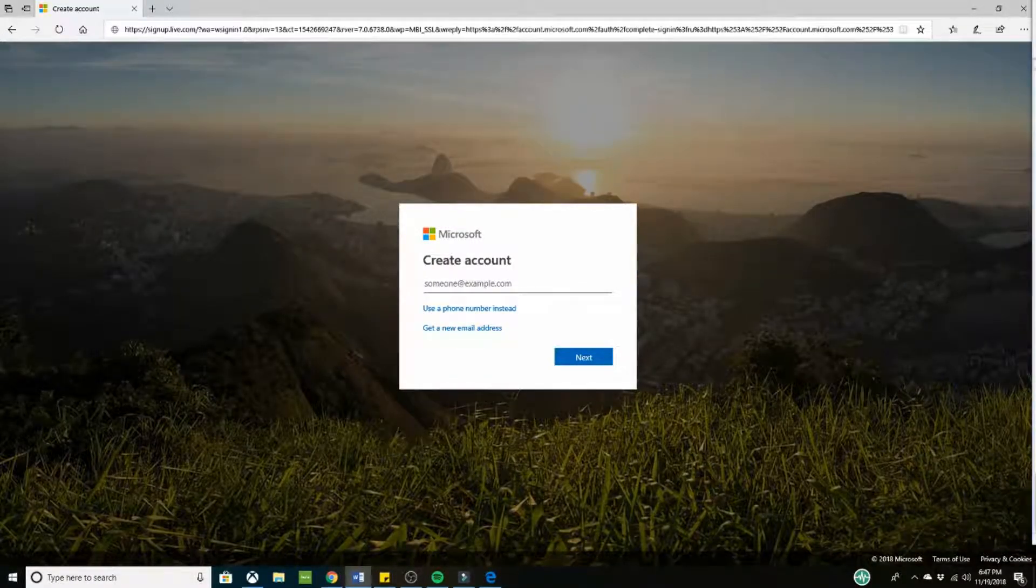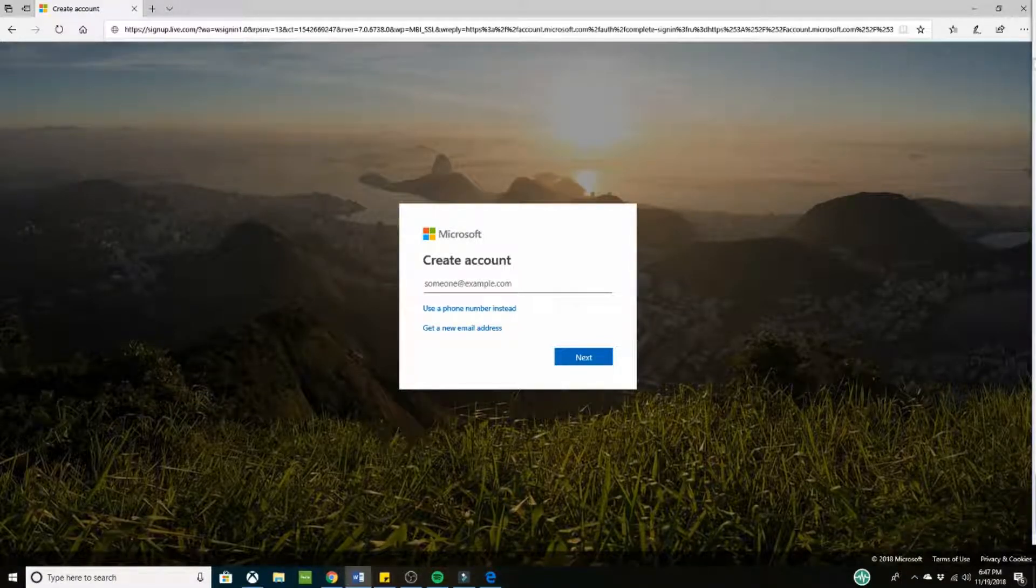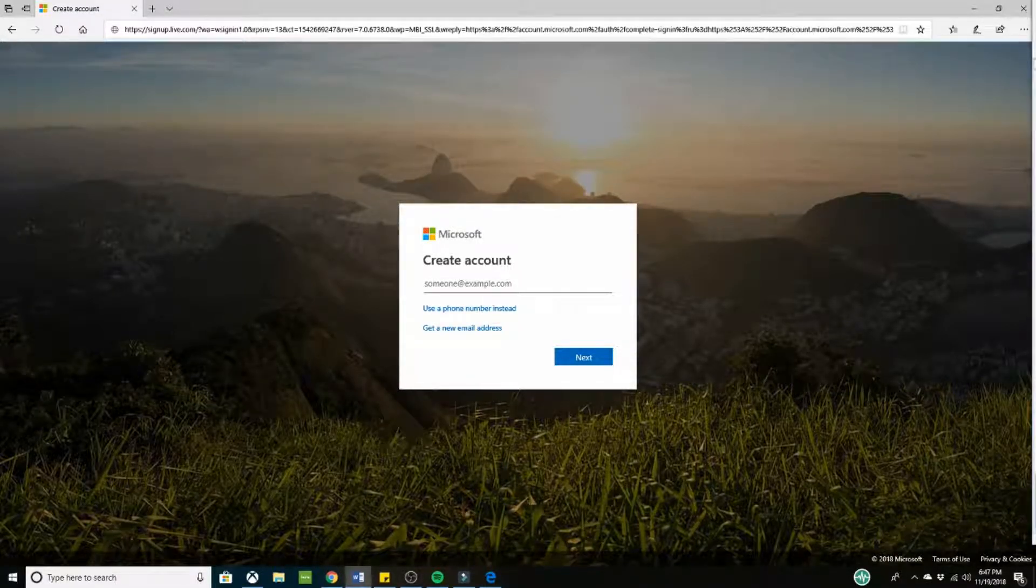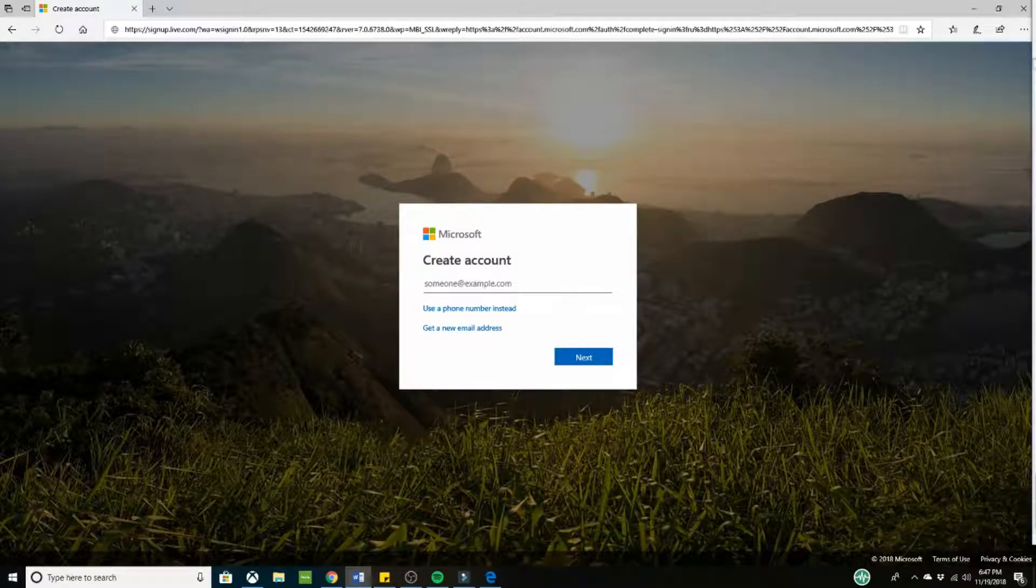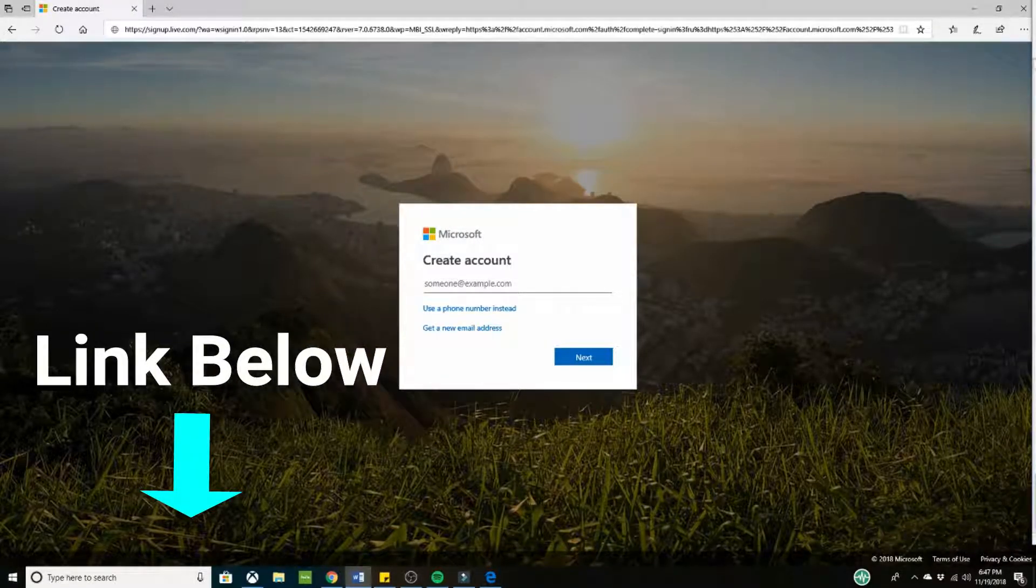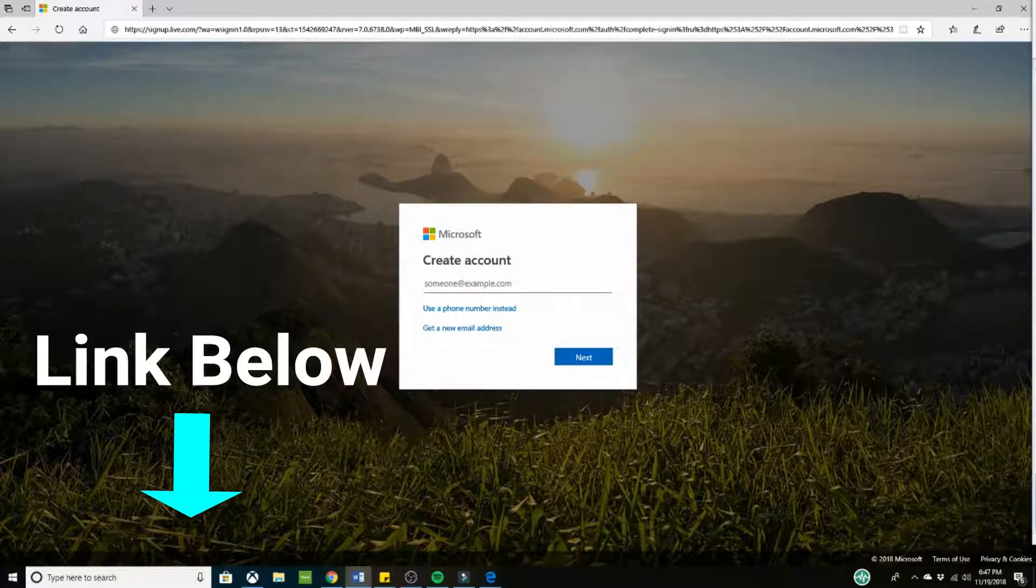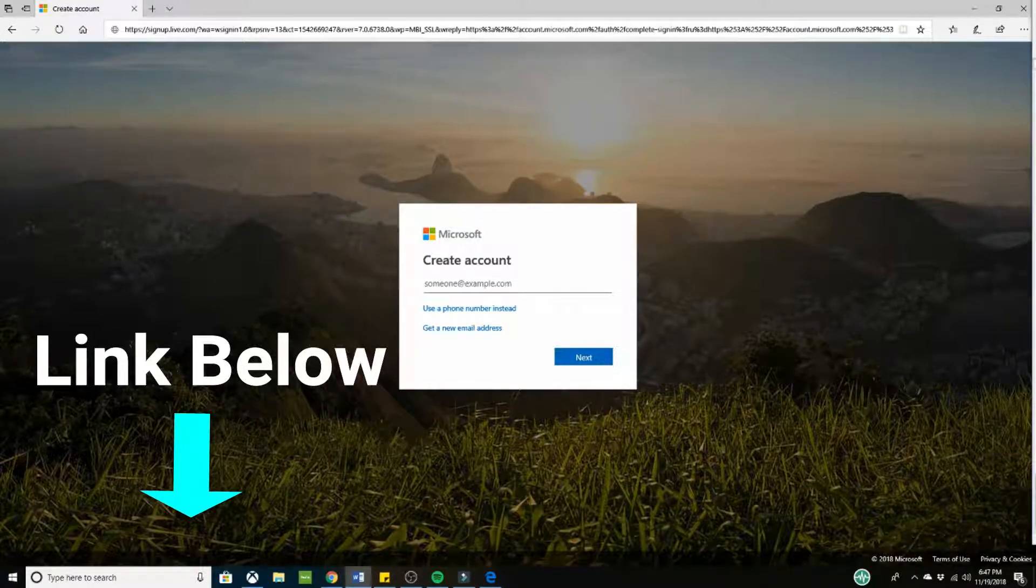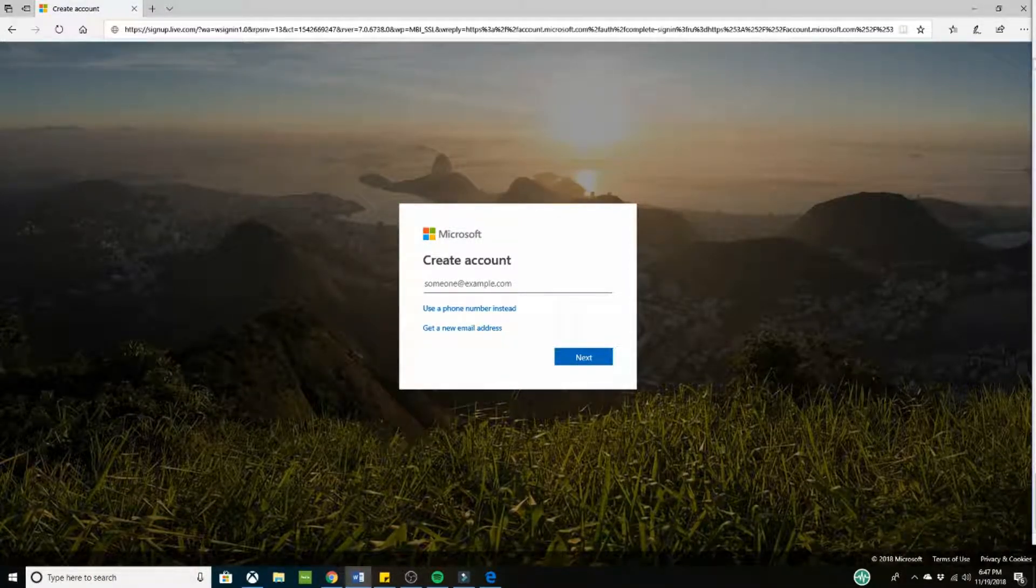Alright, so like I said, the next step is going to be making a separate Xbox account. Now this is the website to make a new Microsoft account. It's very simple to do. The link is in the description below. If you want to get there quickly, you can always just google make a new Microsoft account.